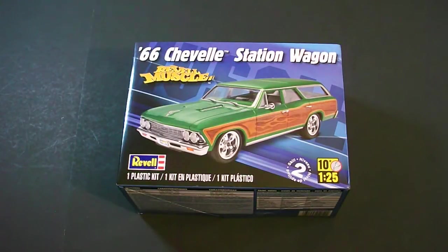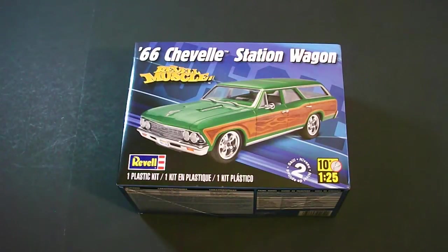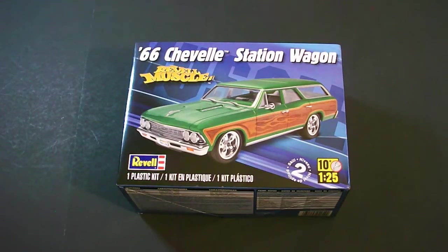Hello everyone and welcome to Scale Car Models. Today I'll be taking a look at the 125th scale Revell 1966 Chevelle Station Wagon Model Kit.